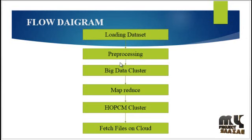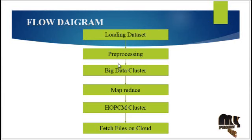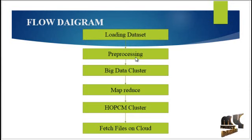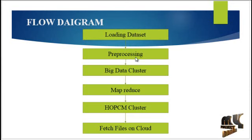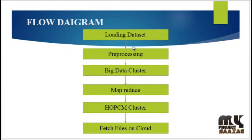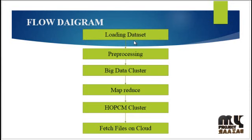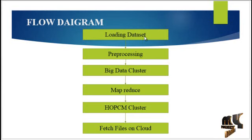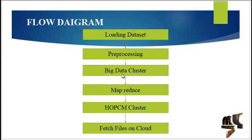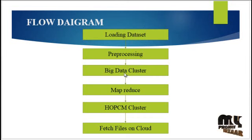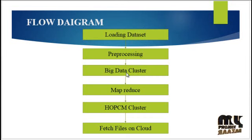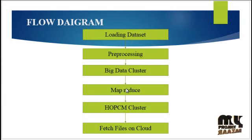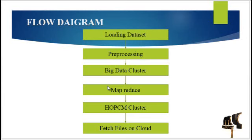The next process is data preprocessing. Data preprocessing is the data mining technique that involves transforming raw data into understandable format. Here the data processing prepares raw data for further processing and is used in database driven applications such as customer relationship management and rule based applications. After that, clustering is one of the grouping of similar elements under big data concept. After that, we have to go MapReduce.